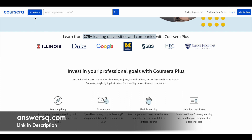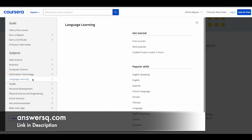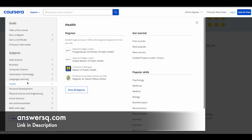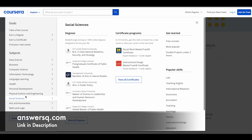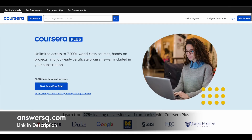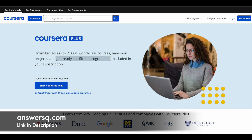You can learn a lot of different things here. They have courses for data science, business, computer science, information technology, languages, personal development, and arts and humanities — courses for almost everything. If you want to purchase any course in Coursera, instead of buying a single course you can opt for Coursera Plus, which gives you unlimited access to 7000+ courses, guided projects, and job-ready certification programs. Check out the link in the description for Coursera Plus.